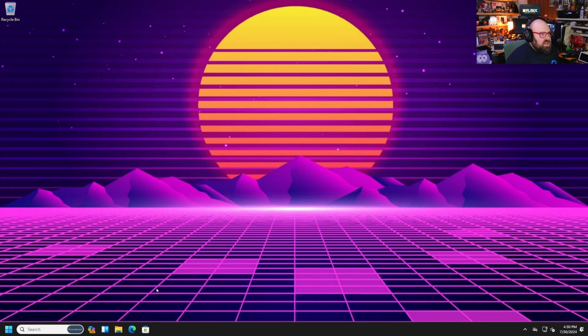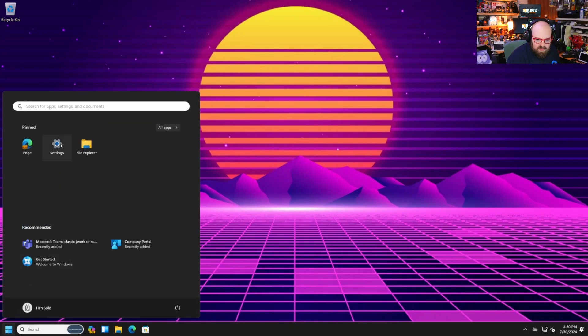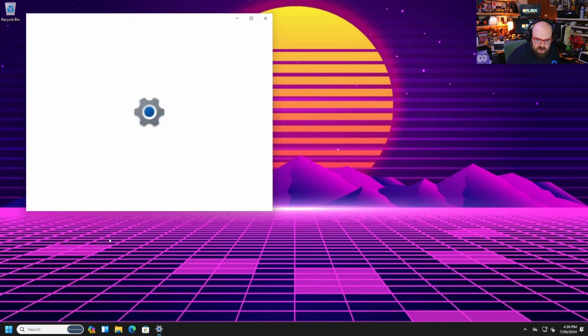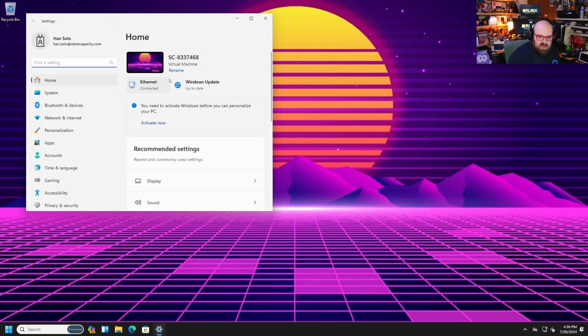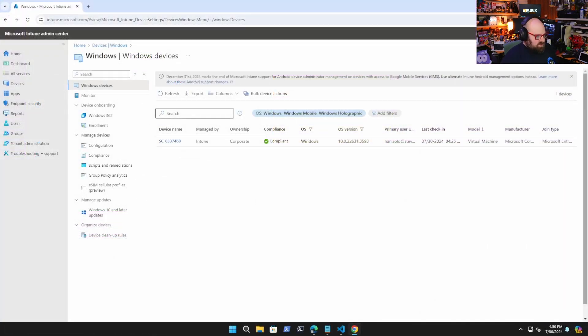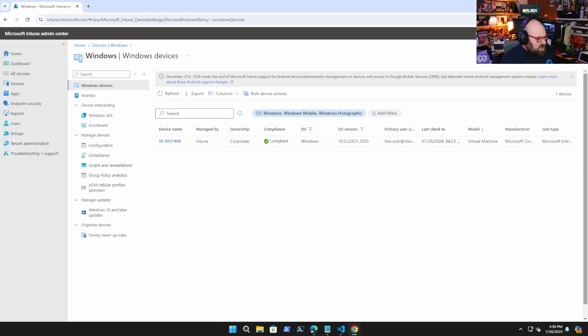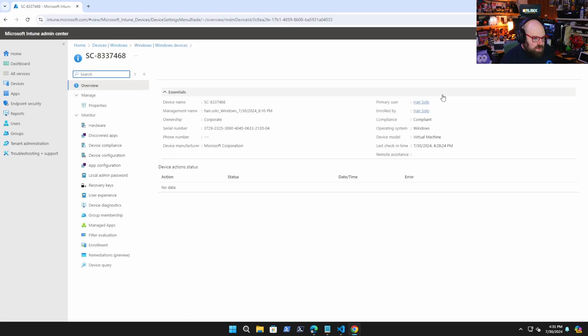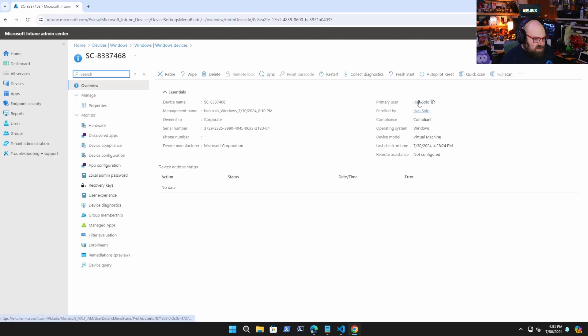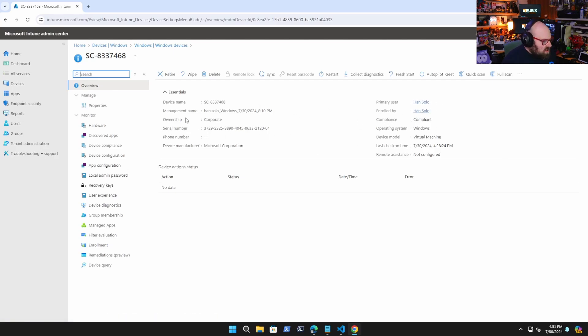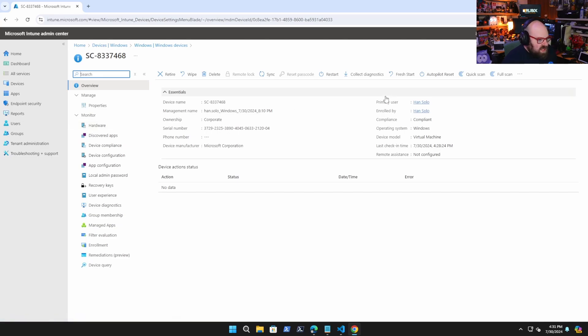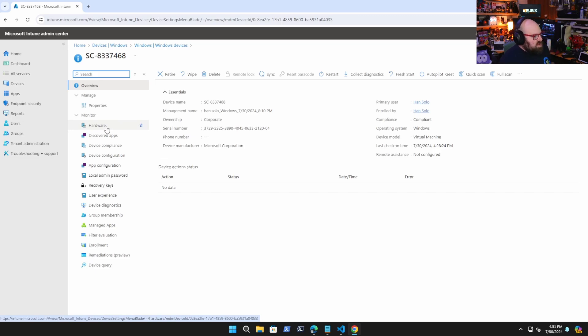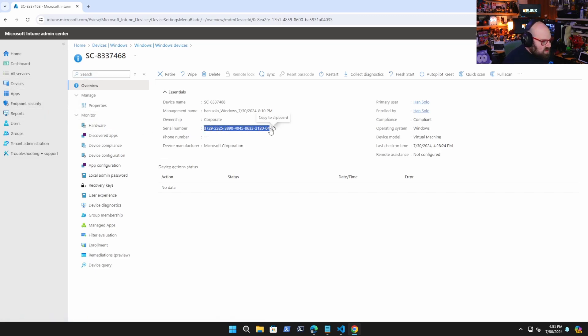So let me show you the setup. Okay. So first let's take a look at the device itself. So if I go to settings, SC837468 is the name. So I built a new source tenant and here's my device and we can look at it. It's up here, managed in Intune by Han Solo at stevecapacity.com.